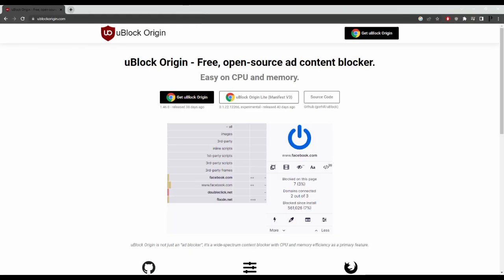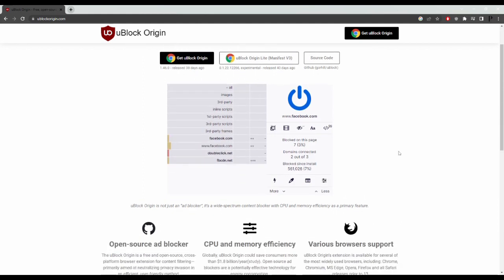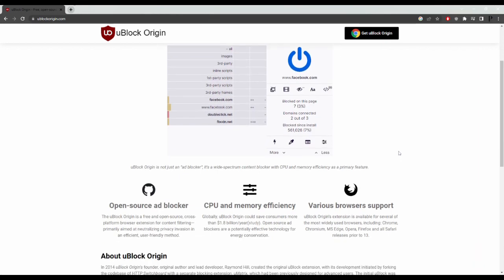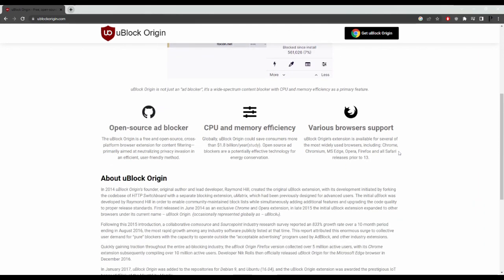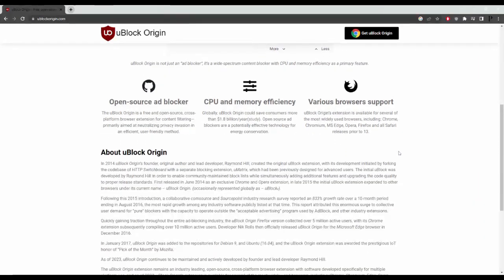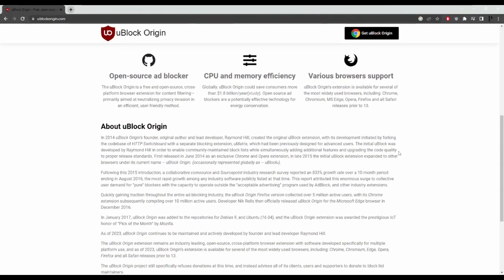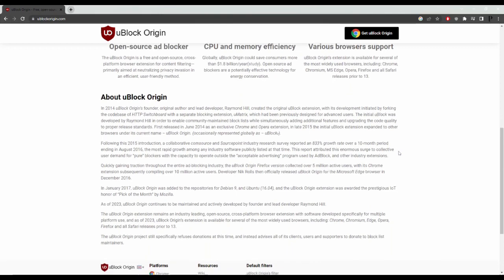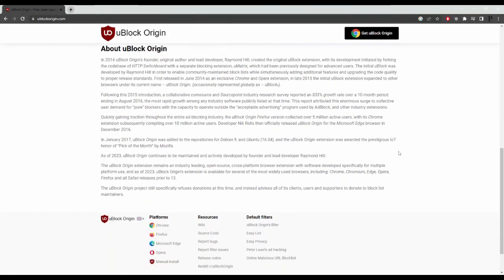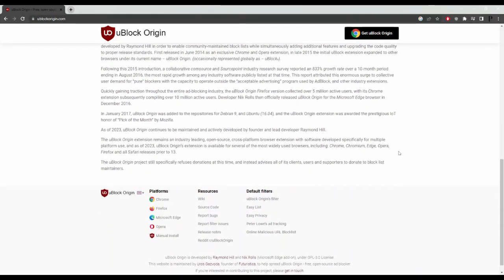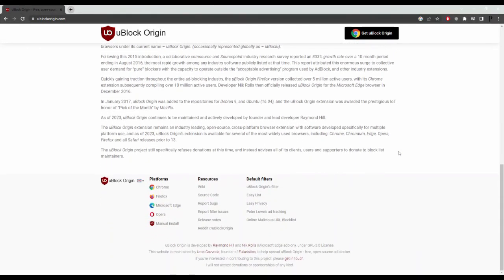uBlock Origin. uBlock Origin is a popular open source browser extension designed to block unwanted ads and trackers on websites. It offers a simple interface with advanced customization options, making it a versatile choice for those looking to improve their online privacy and security.